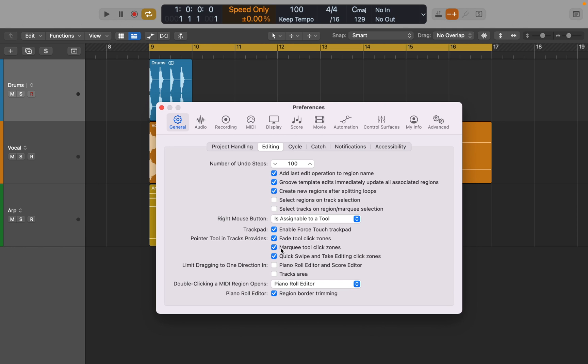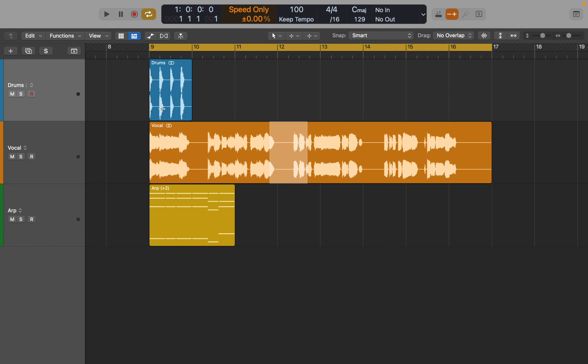While we are here, let's activate Marquee Tool Click Zones. I'll talk about it as well in a minute. Now I can use my right-click to make a marquee selection, which is easier in my opinion.